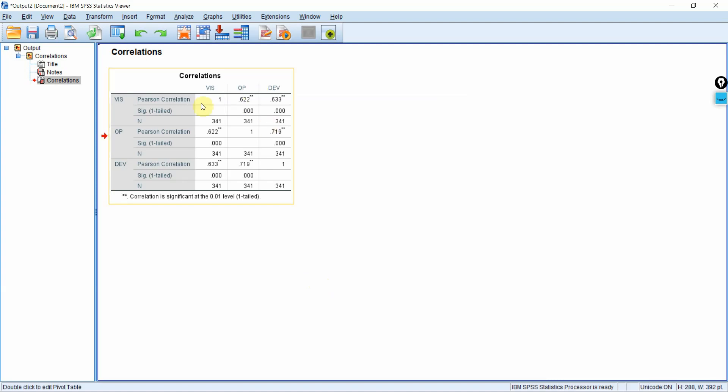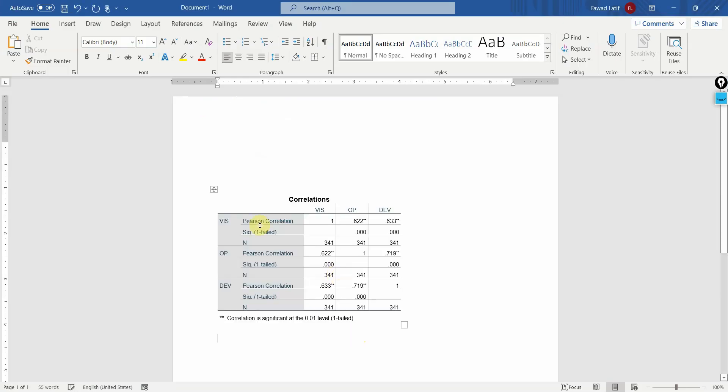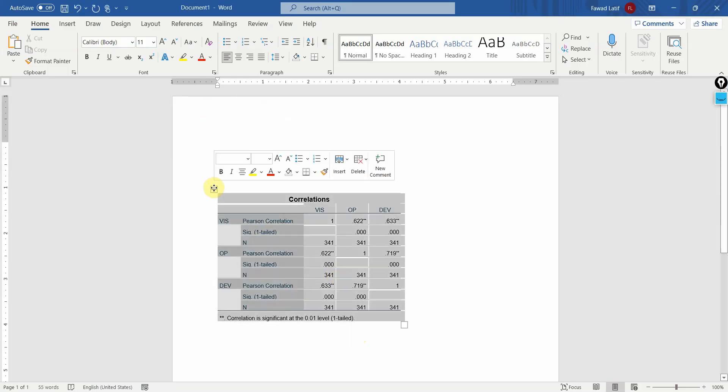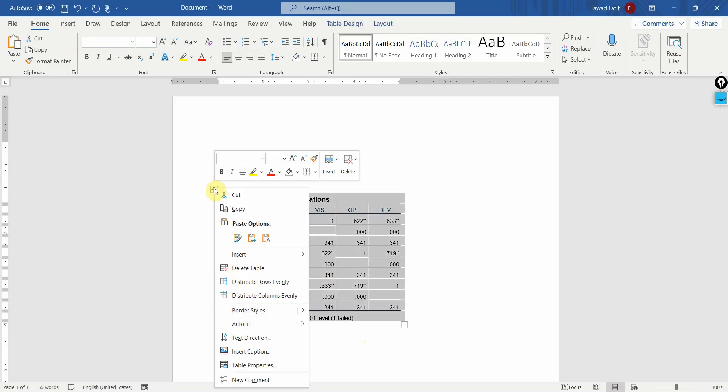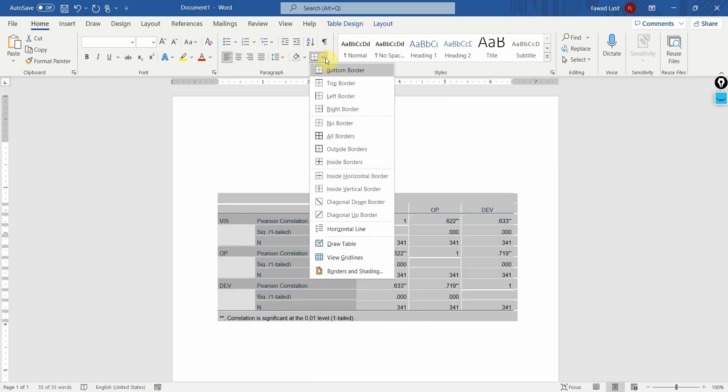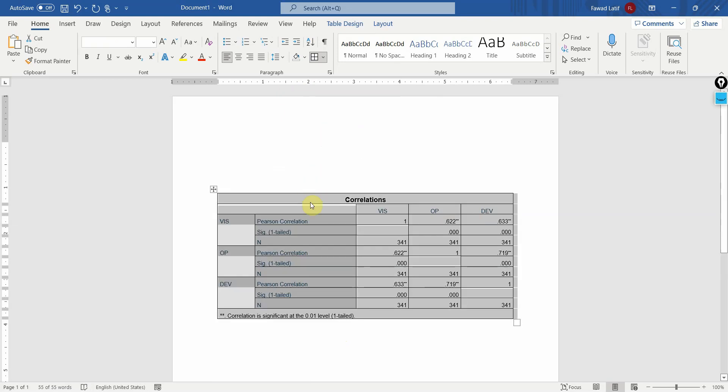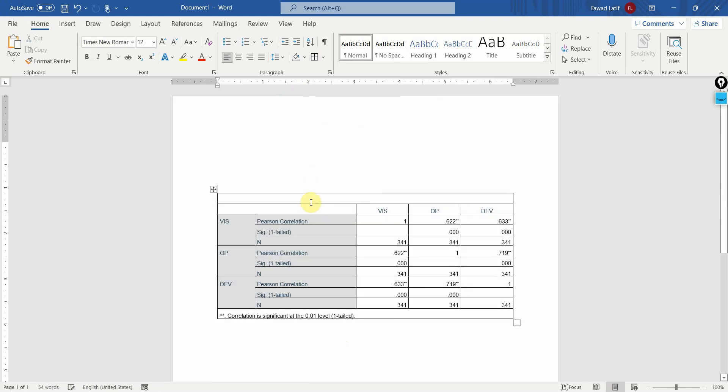Here is your correlation matrix. Let's use it. Let's format it in word document. First thing, right click here. Auto fit to window. Add your borders. Table one correlation matrix.